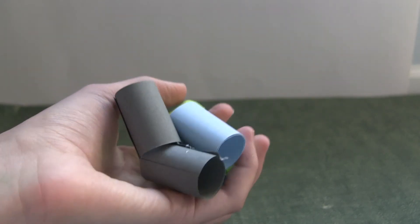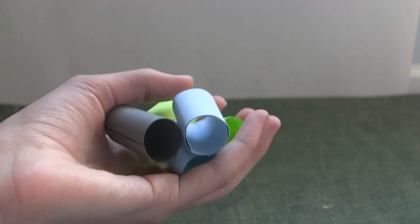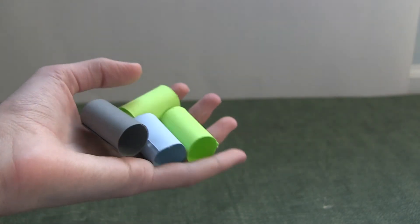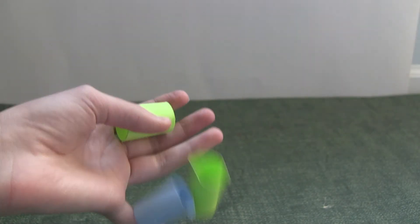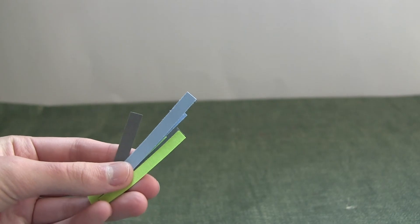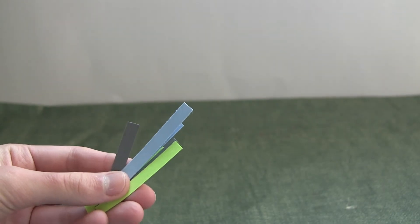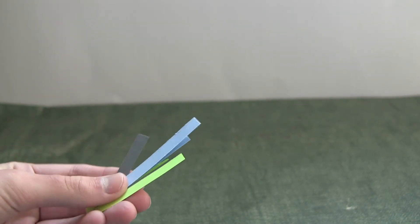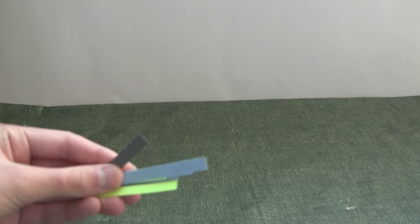Once you've made all of your little tubes, you are going to take your excess pieces of construction paper and cut out little mug handles. Once you've done that, hot glue the handles to the mugs.